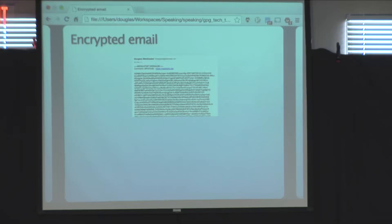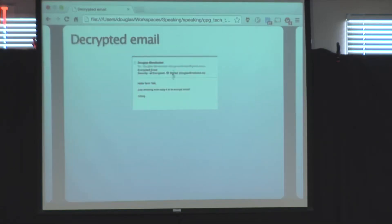You can also encrypt email. GPG Tools, when you start writing an email and notices you have the public key for the recipient, will automatically encrypt it. This picture shows what an encrypted email looks like in Gmail — just garbage text. If you view it in an email client with the correct keys to decrypt it, you can see the actual message, along with a status indicator showing it was signed correctly and encrypted.